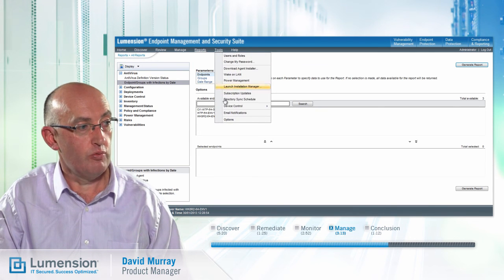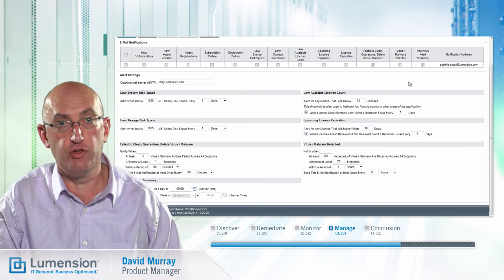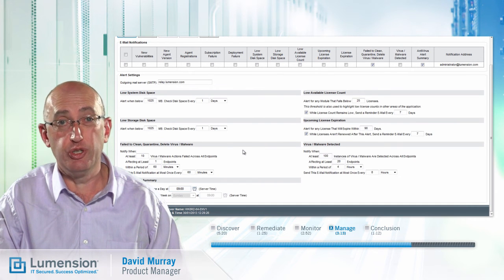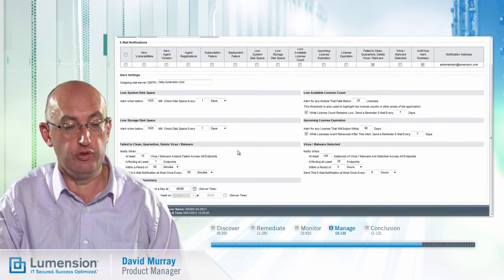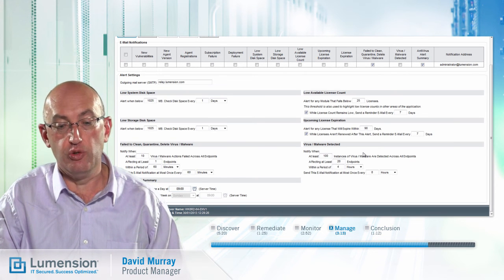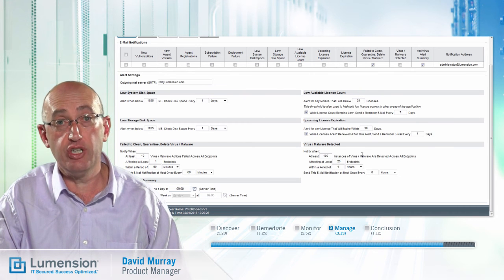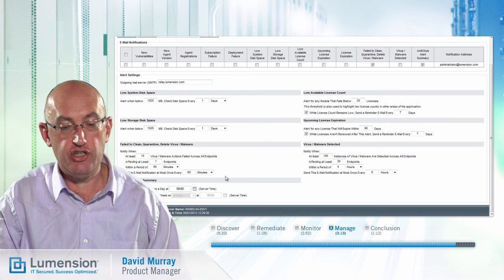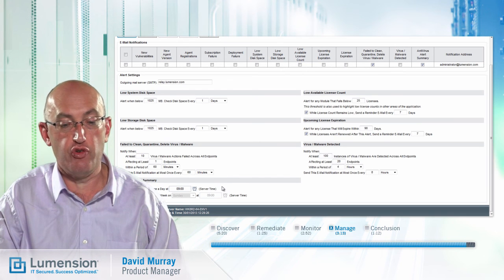In addition to reports, we've also got notifications. We can set up email notifications in the event that certain thresholds are exceeded for malware events. Here you can define thresholds for situations where the antivirus module was unable to clean, quarantine, or delete malware — this is malware that needs attention, so you would set a fairly low threshold. You might also set a higher threshold for when virus or malware was detected but cleaned, so you can investigate if an increasing amount is getting into your environment. Finally, you have the option for a periodic antivirus alert summary — an email notification once a day or once a week to see what new malware exists on your endpoints.